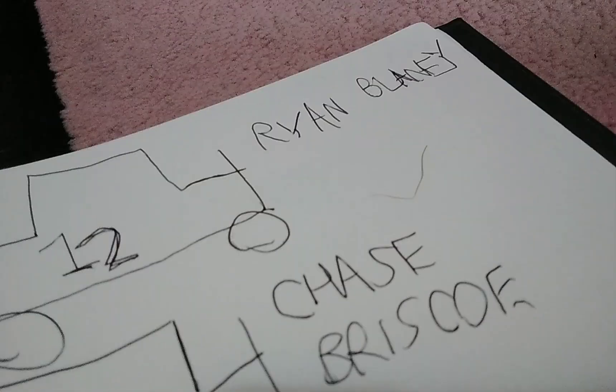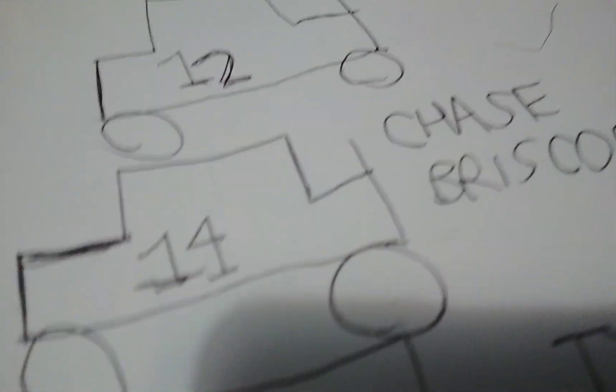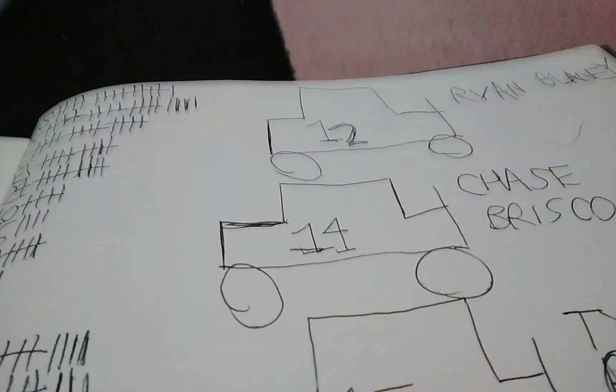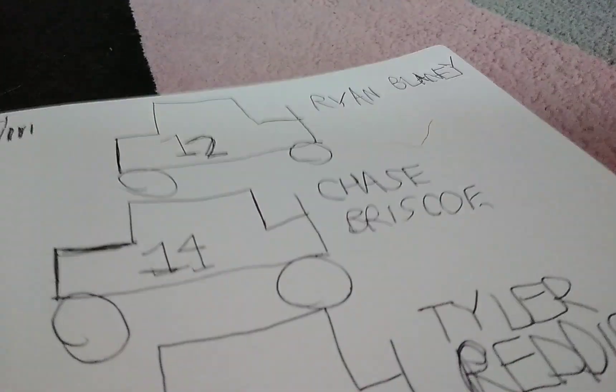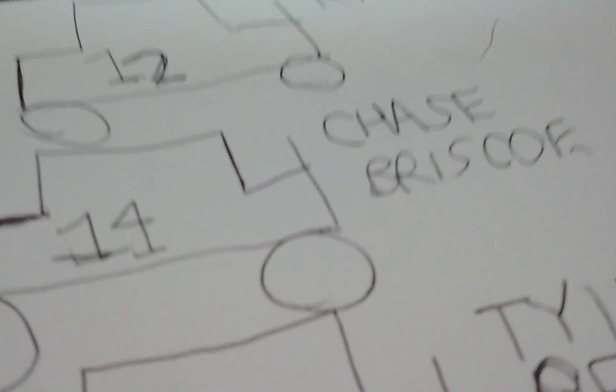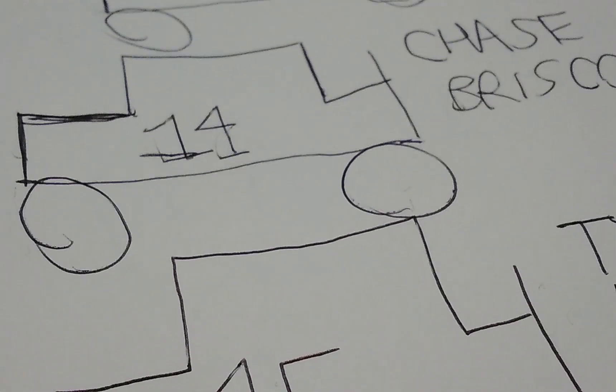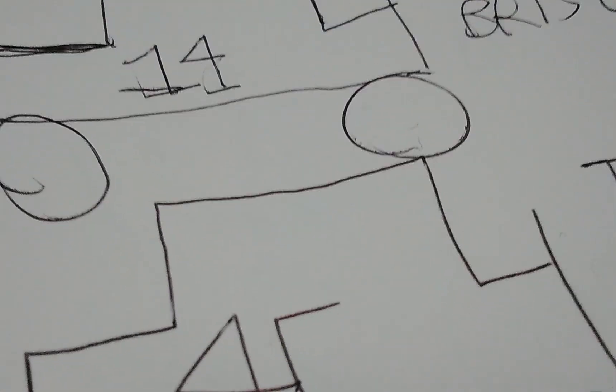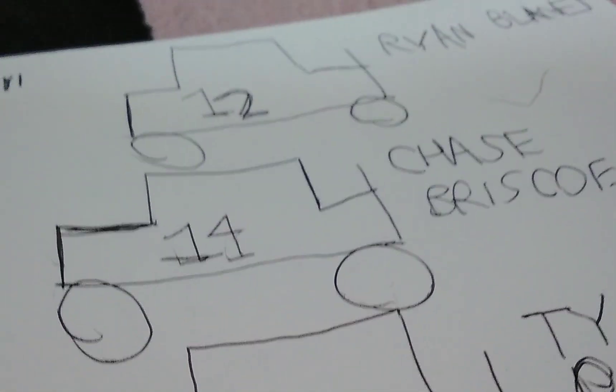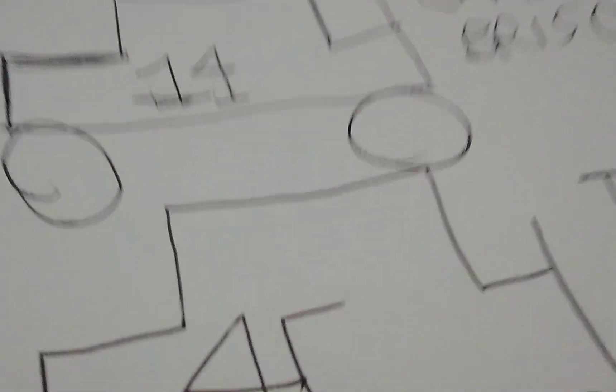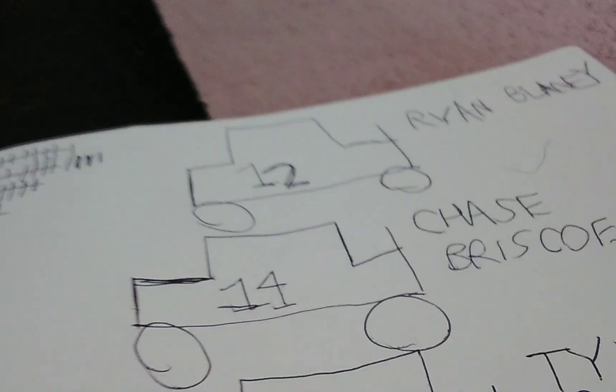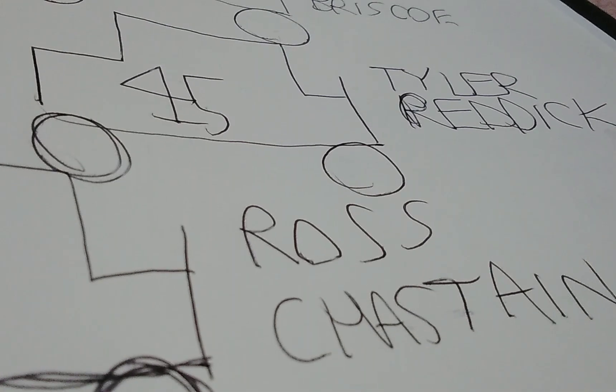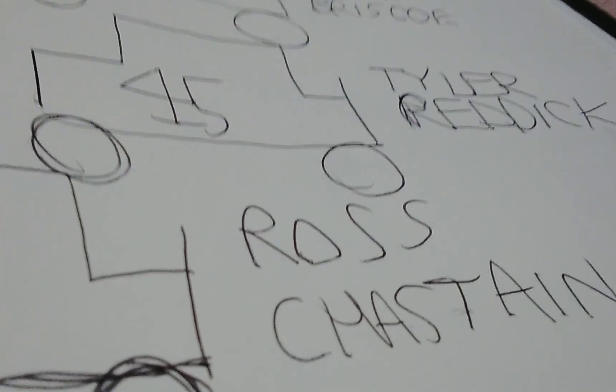Now let's go to Chase Briscoe, number 14. Chase Briscoe was a winner last year. Hopefully he can win it again to win two Cup career wins.